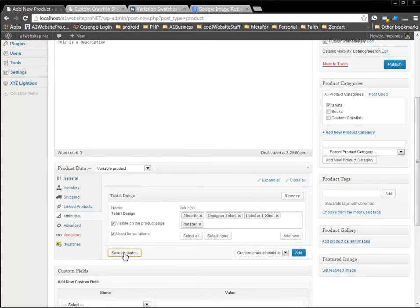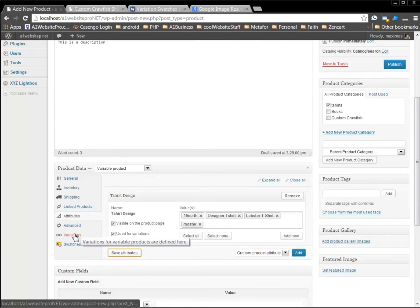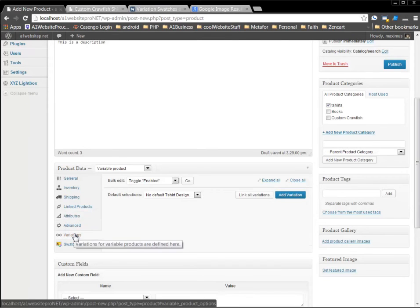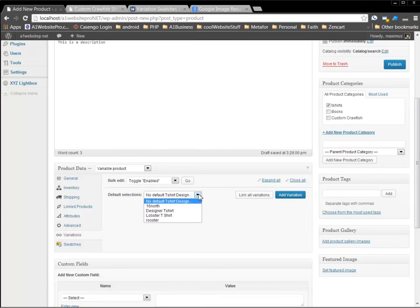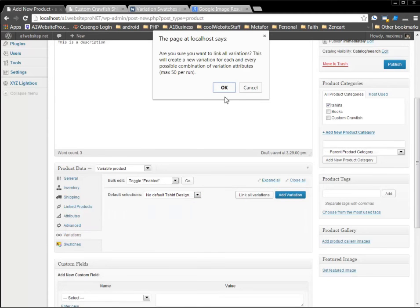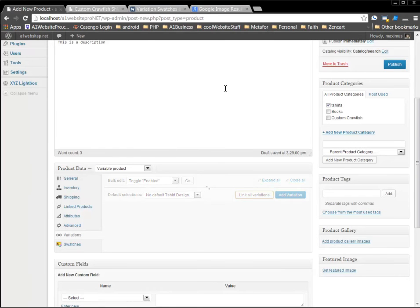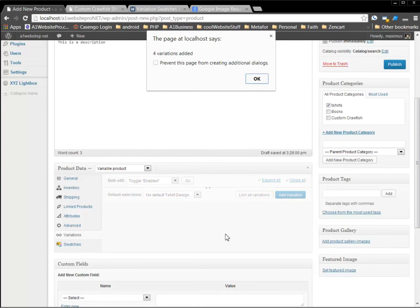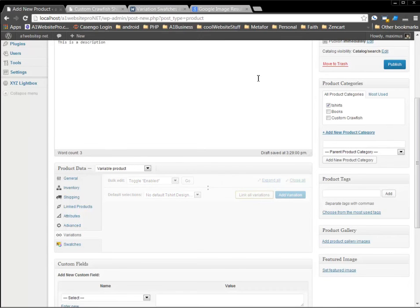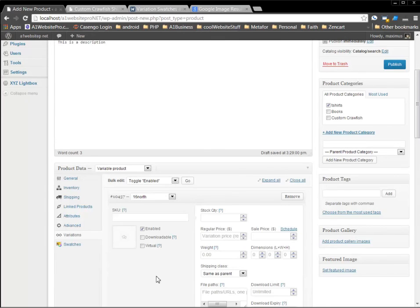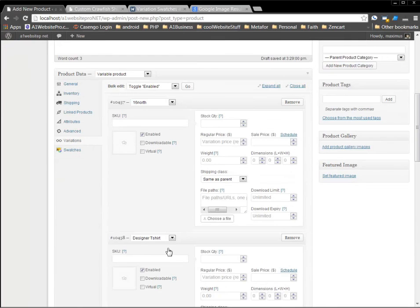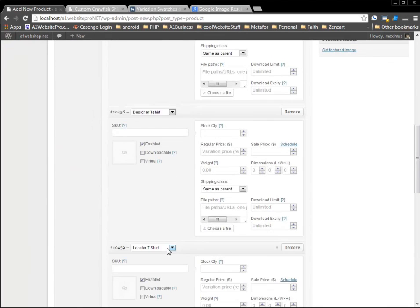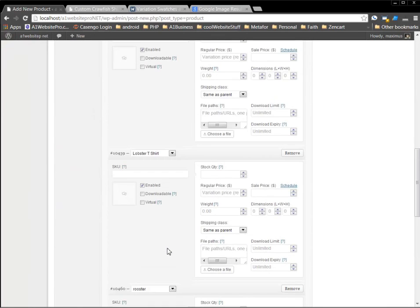The next step, what we want to do is go down here to variations. Now what we want to do is select link all variations. It'll give us this little, are you sure you want to do it? And you click okay. And then it gives you another little friendly happy warning for variations added. And click okay. And then you'll be able to see the variations right there.